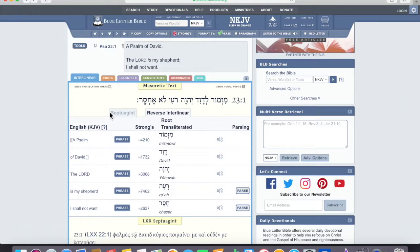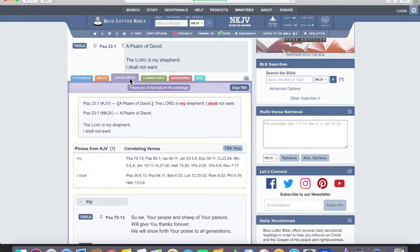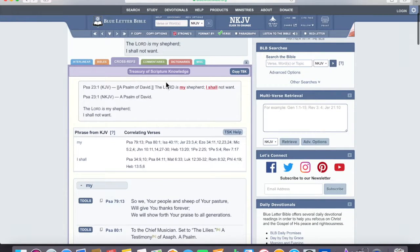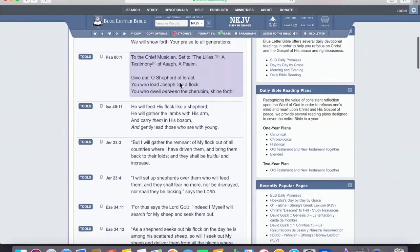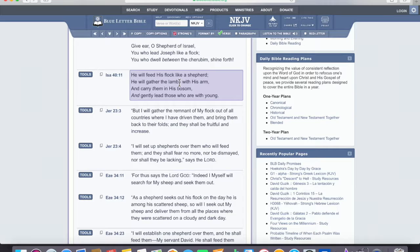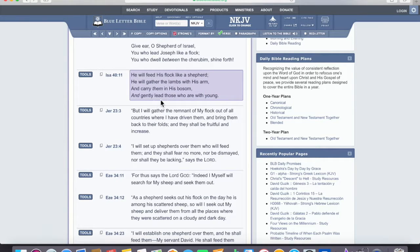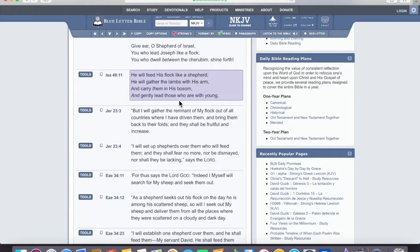Let's go over here and look at cross-references. Cross-references is the treasury of scripture knowledge, which is very handy at times. And in the treasury of scripture knowledge, he will feed his flock like a shepherd. He will gather the lambs with his arm and carry them in his bosom and gently lead those who are with young. Okay, this gives us a little bit more insight into what a shepherd does, which is important considering we just looked up Psalm 23. Psalm 23, the Lord is my shepherd.